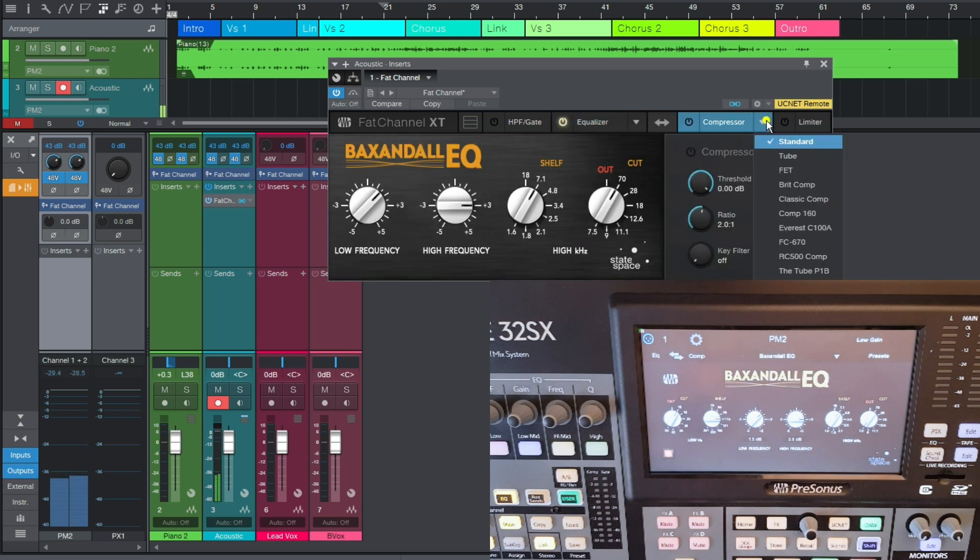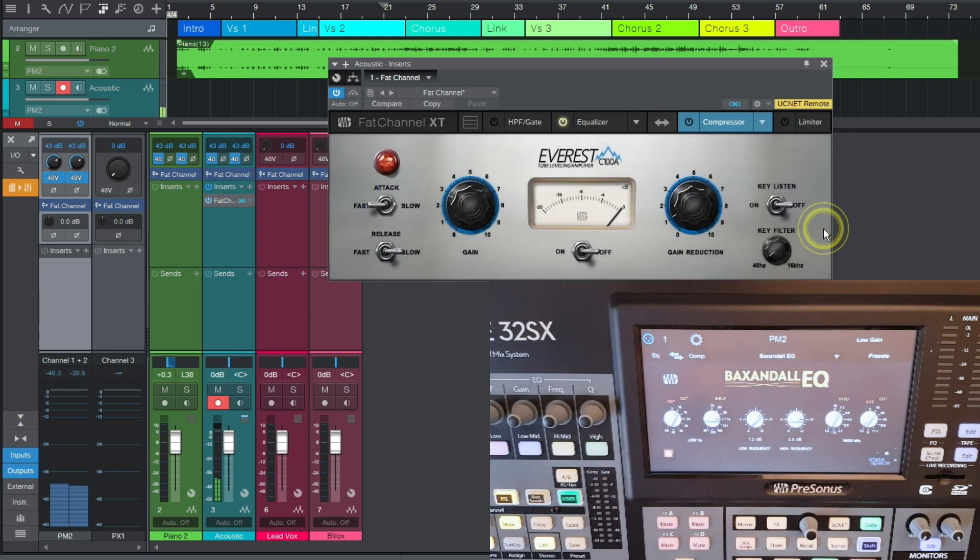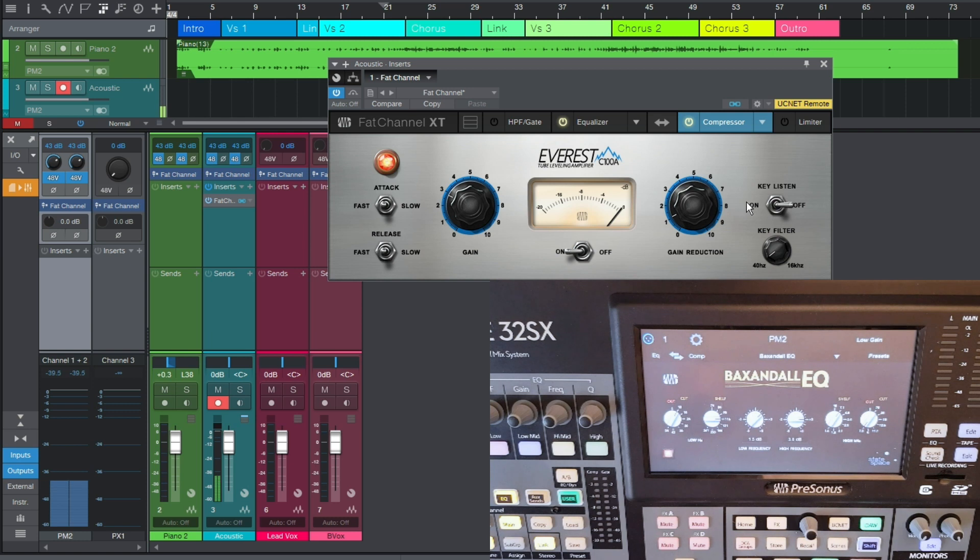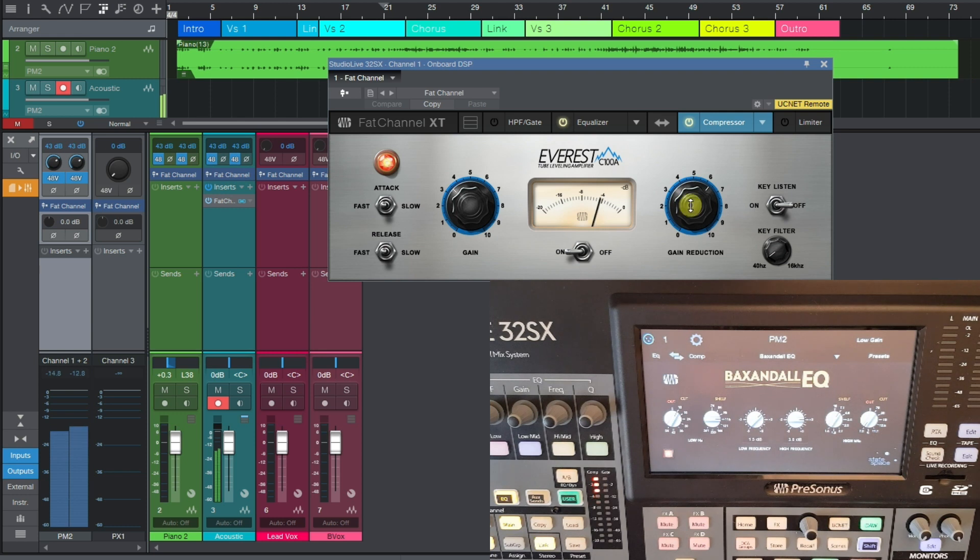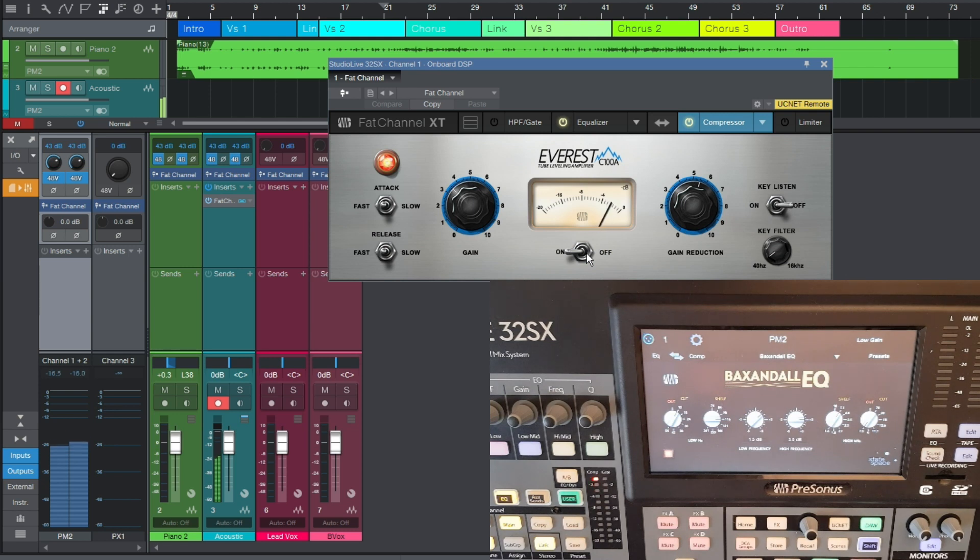And now I'm just going to add a touch of compression as well, and I'm going to use the Everest C100, which is an LA-2A style compressor. So if I turn that on, I'm going to set release to medium, and attack to medium as well, just so it doesn't grab too hard on the guitar transient. Sam, if you could just play again. Okay, that's great, thank you.